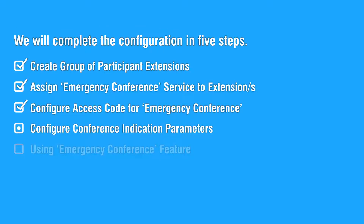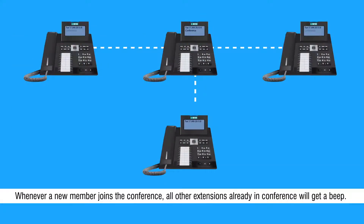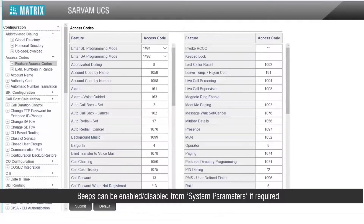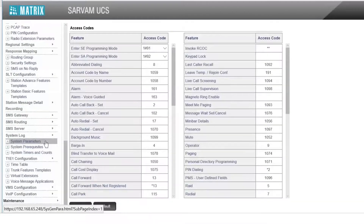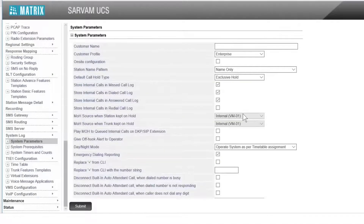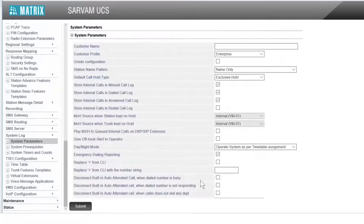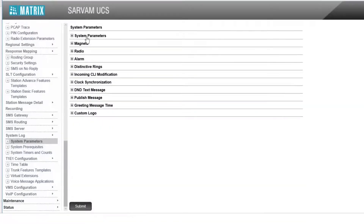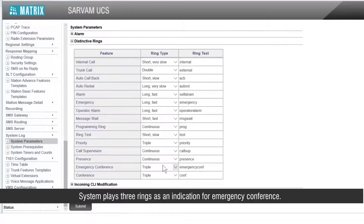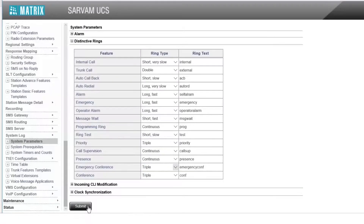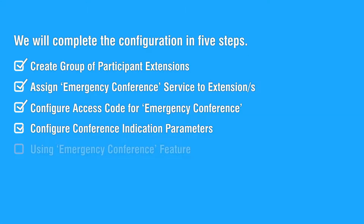Let us move to the fourth step to configure conference indication parameters. Whenever a new member joins the conference, all other extensions already in conference will get a beep. Beeps can be enabled or disabled from system parameters if required. The system plays three rings as an indication of emergency conference. You may configure a different ring type for distinctive rings under system parameters. This completes the fourth step.